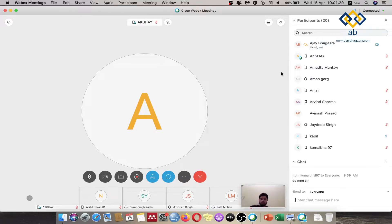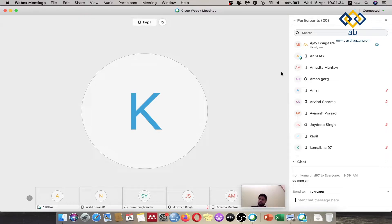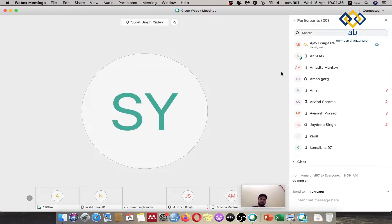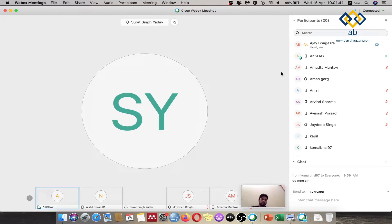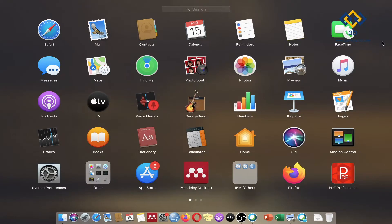So this is how the middle screen would look like. And now as the participants keep on coming in, the number would keep on increasing. So the other people can speak.